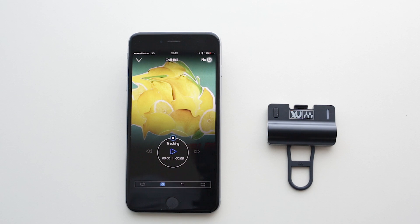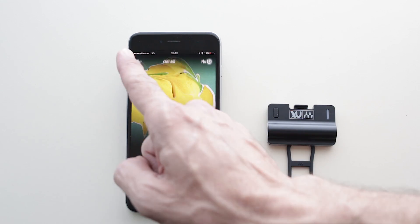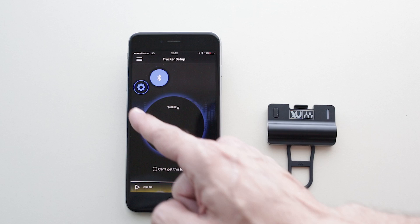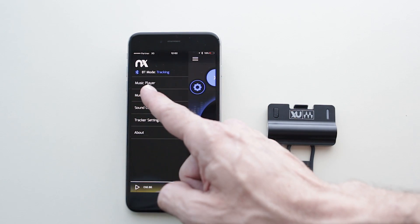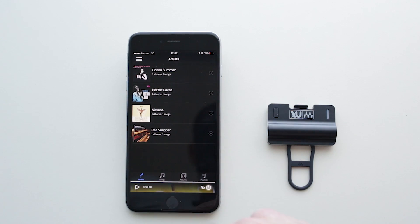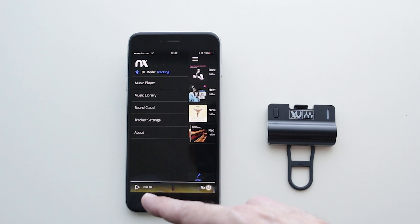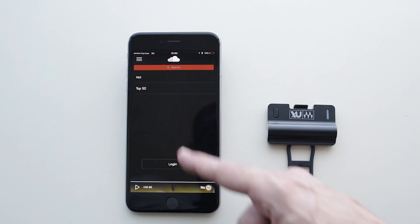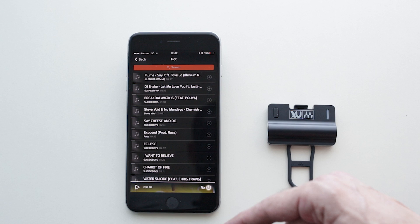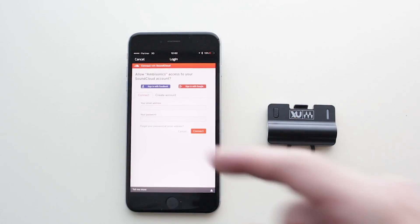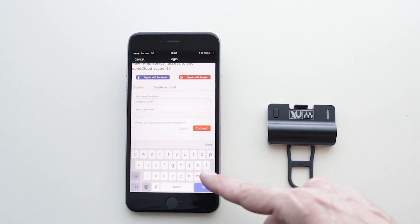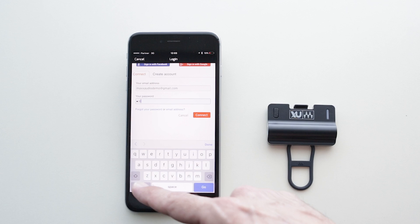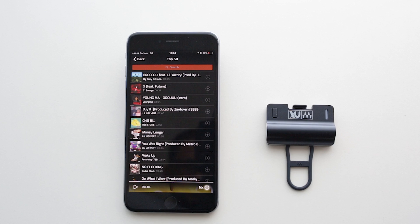Let's move on to the side menu, where you can access the player's screen. Here you can play any song from your device's local music library, or you can choose to stream music from SoundCloud — access SoundCloud Hot or Top 50 right away, or log in to your account for the full SoundCloud feature set. To this end, we've sent you our SoundCloud demo account details so the full feature set can be verified during review.